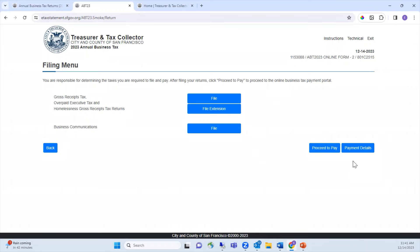Click the Amend button to amend a previously filed return. You will also see a View Prior Submission link — clicking this link will open an HTML of your most recently filed return. Clicking File for Business Communications will provide a space for you to update contact information in order to receive communications related to health orders, disasters, as well as grant and loan opportunities. For purposes of this video, I will select to file the gross receipts tax, overpaid executive tax, and homelessness gross receipts tax return.